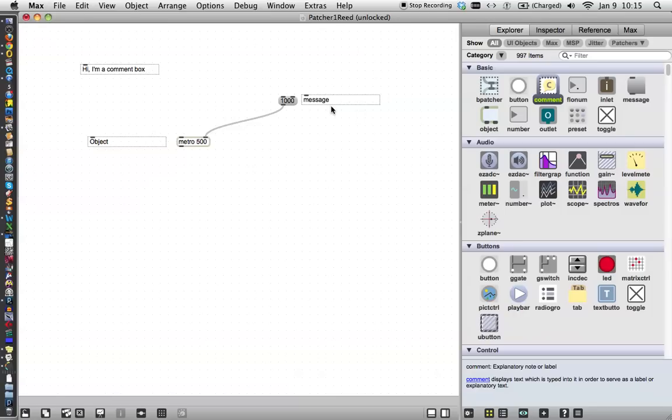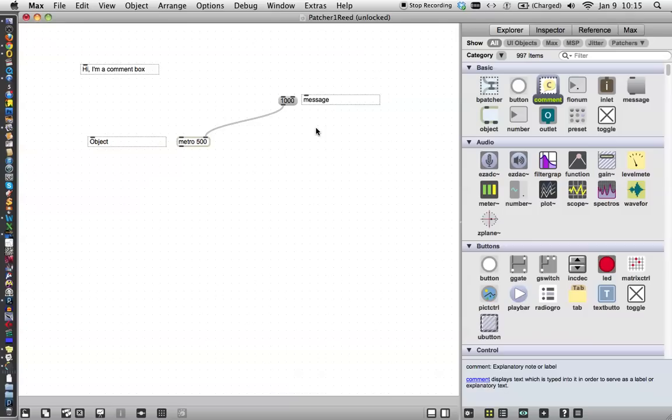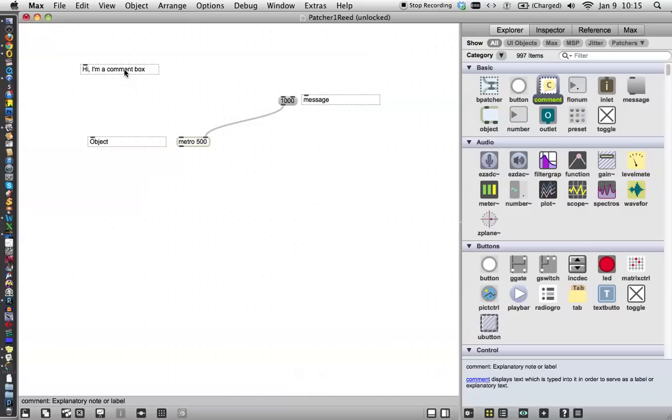You put these in, they have no function at all inside the patcher, except to tell you, the person looking at them, what's happening. So this is a message, this is an object, and this is a comment box.